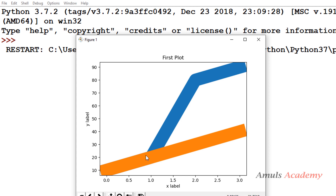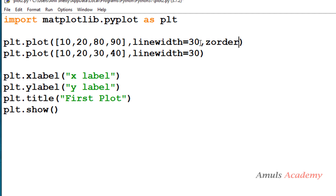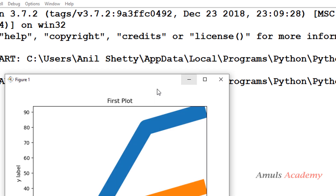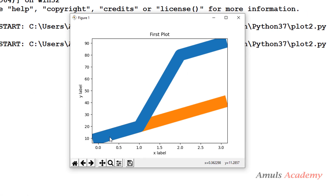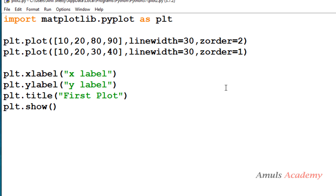If you want to change the order, you can use the zorder argument. A larger zorder value places the plot in the front, and a smaller value sends it to the back. Since I want the first set of data in the front, I'll give it a larger zorder value and give the second set a smaller value of 1. After saving and running, we can see the blue (first dataset) is now in the front and the orange (second dataset) is in the back.